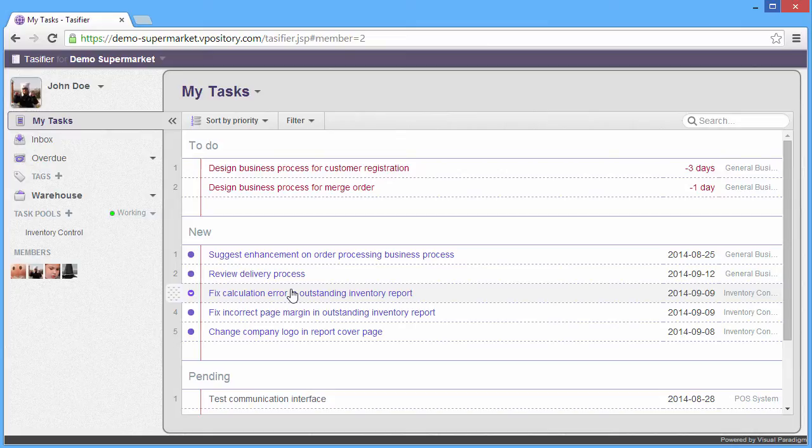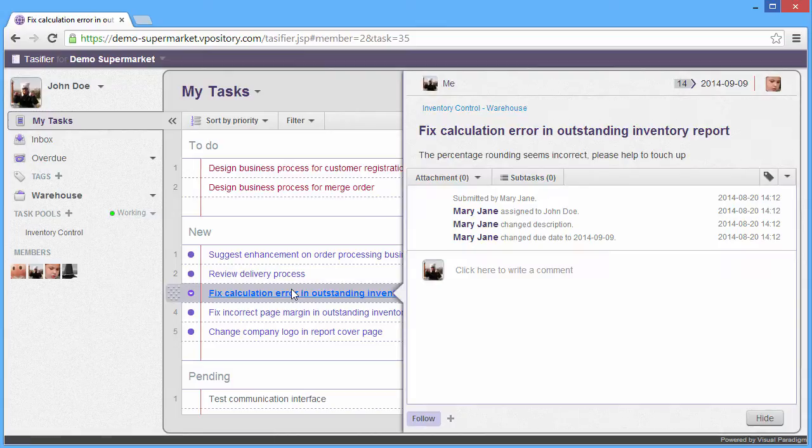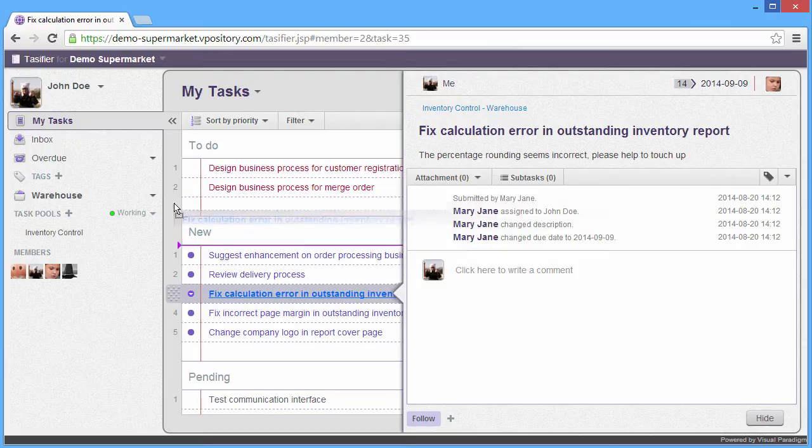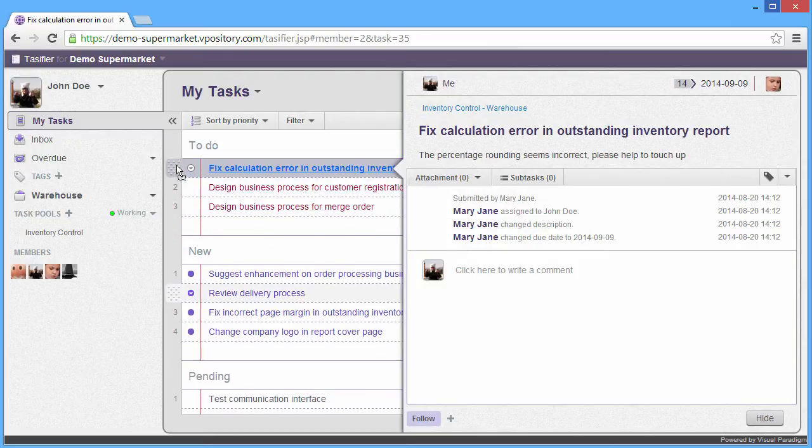You can click the task to see the detail, like this one, the Fix Calculation Error in Outstanding Infantry Report. In case you find the task need to do it as soon as possible, you can move the task to the top of the to-do list.